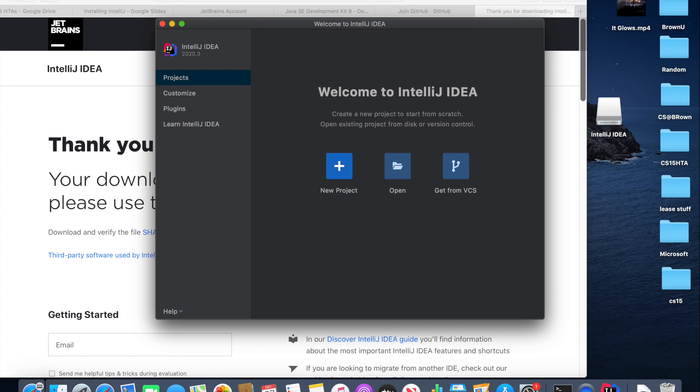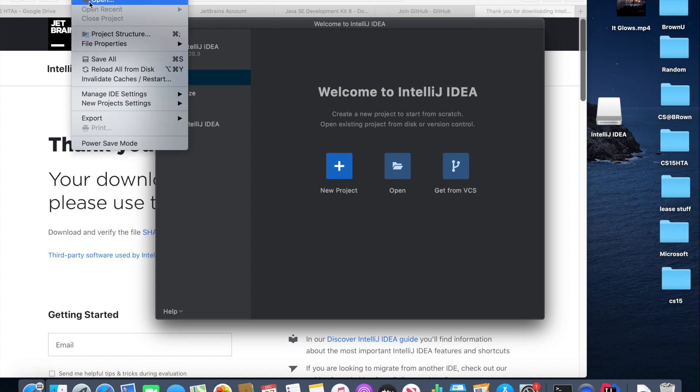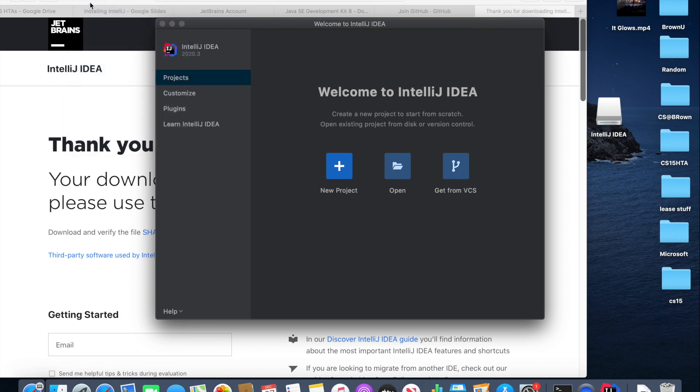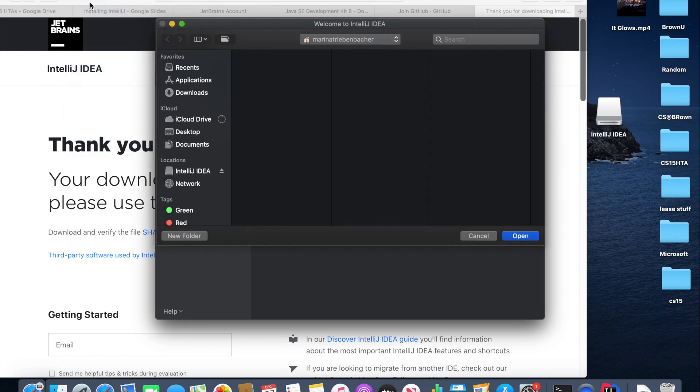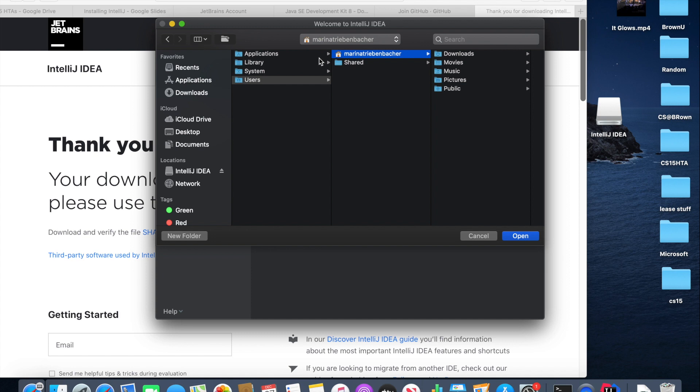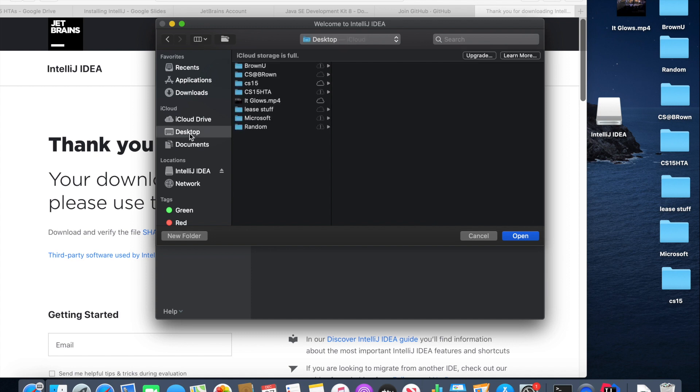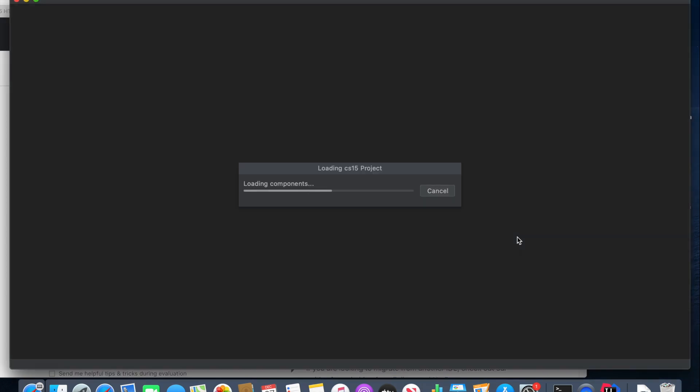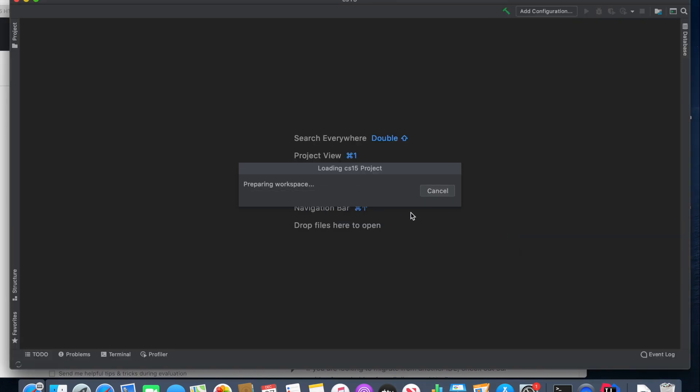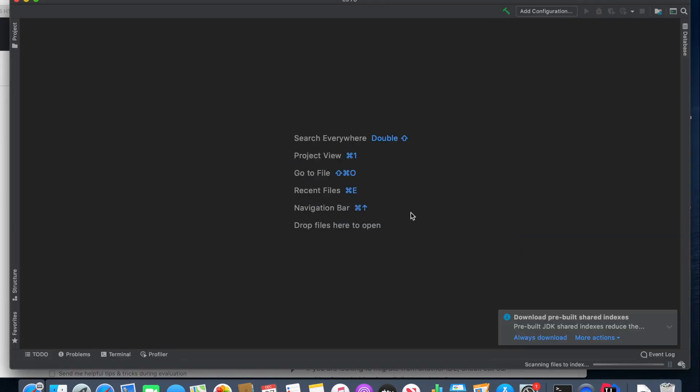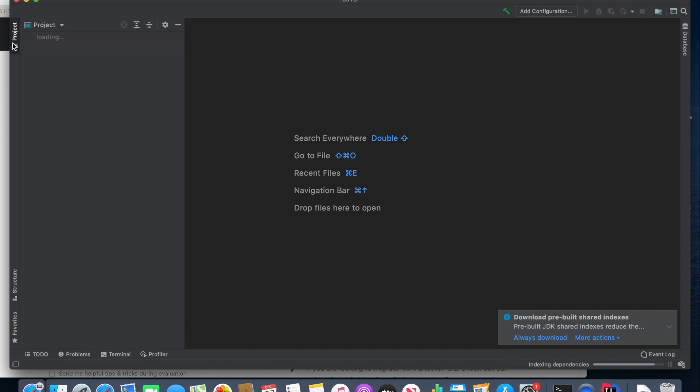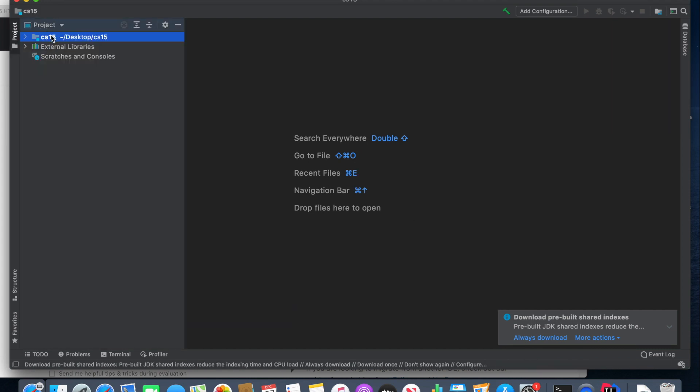So now it's time to actually create the CS15 project. So you can click File, Open, and then open the CS15 folder. Then if you press project, you should be able to see CS15 and the project over here.